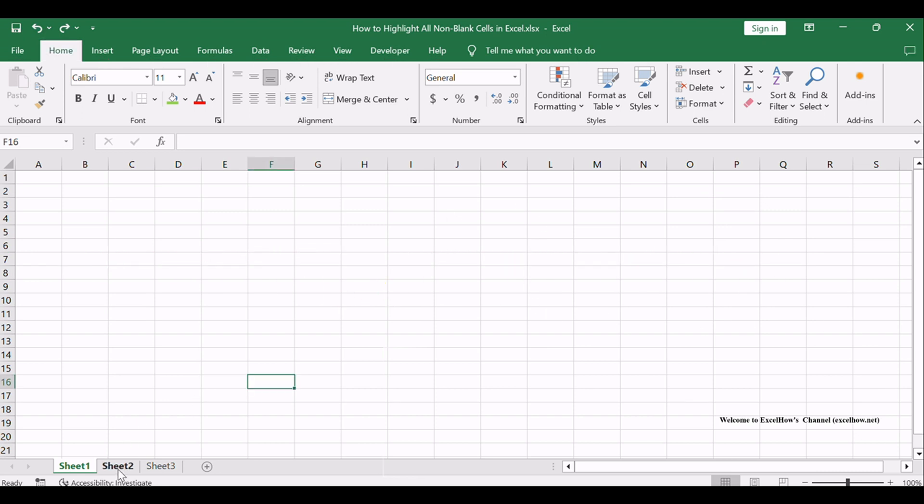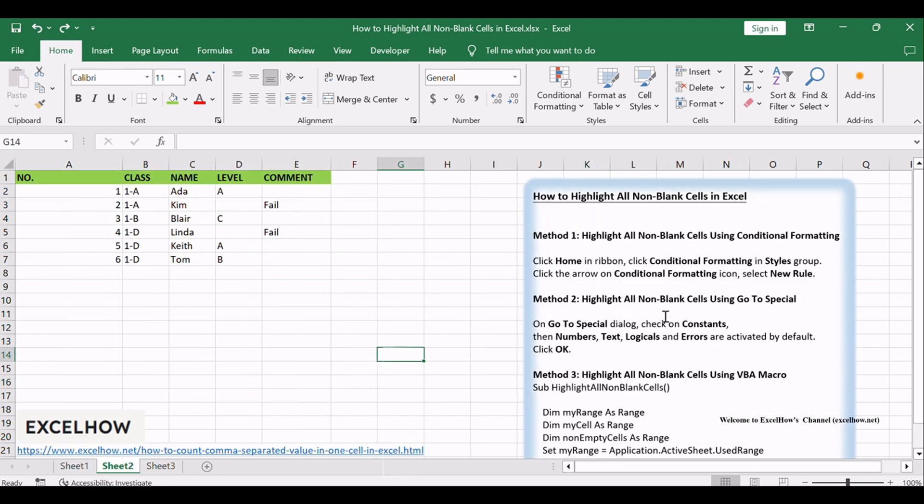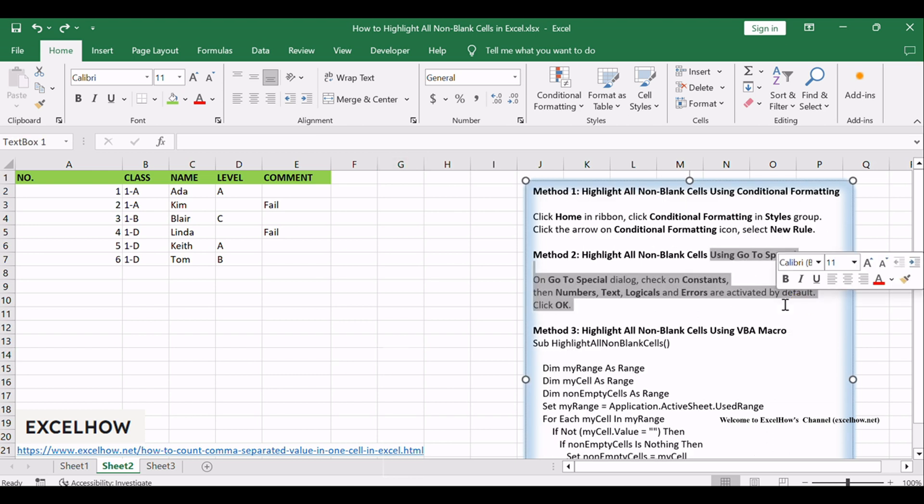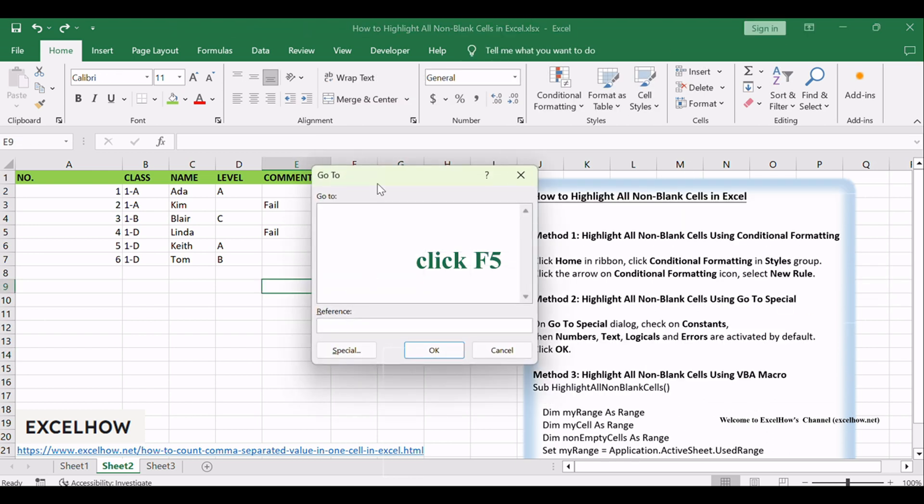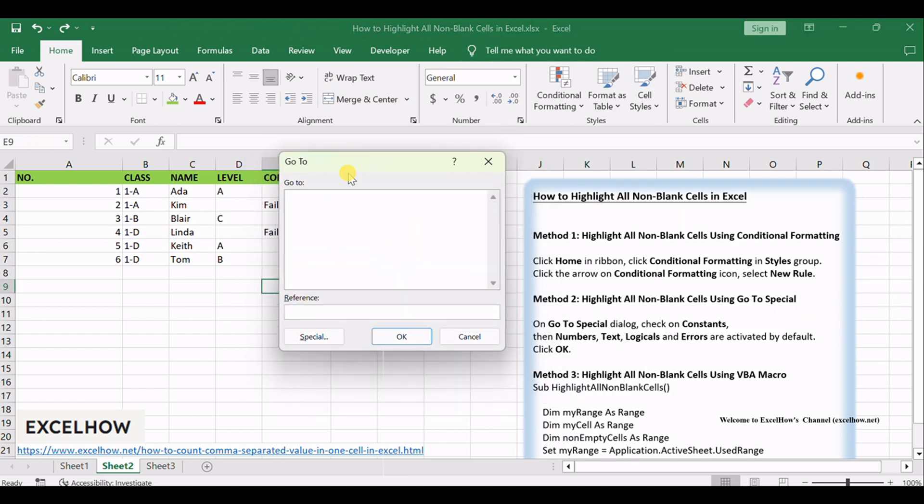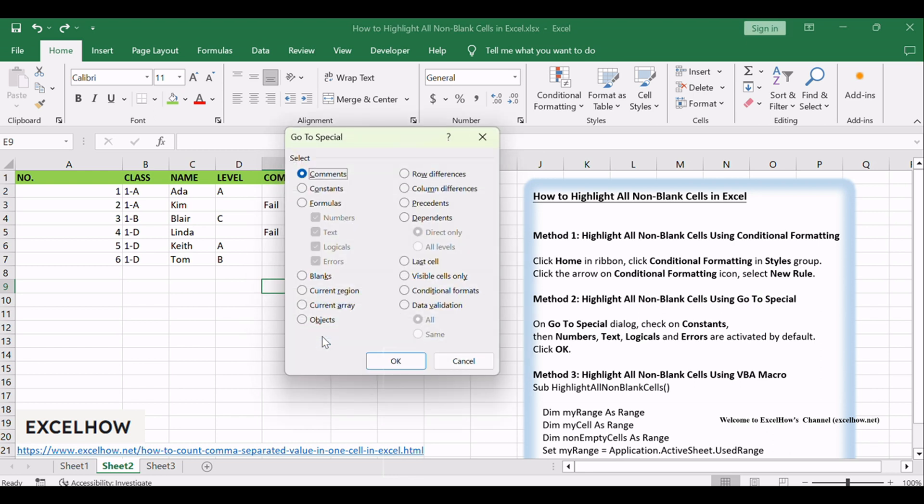Moving on to the second method, let's utilize the Go to Special feature. Select the table, click F5 to load Go to Dialog, and click Special button.